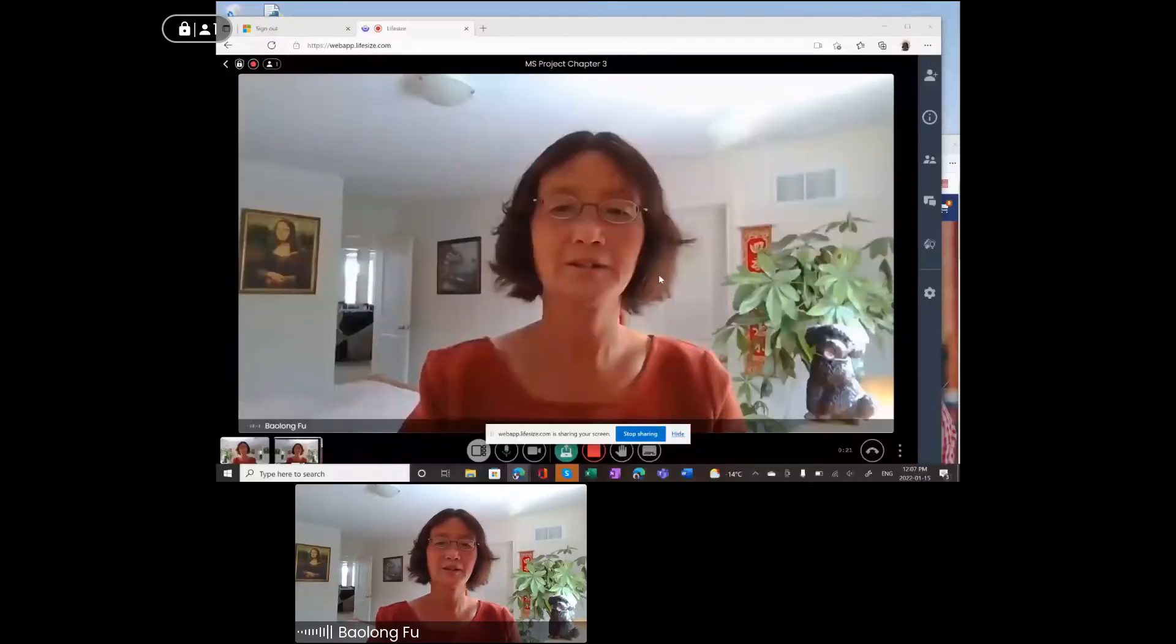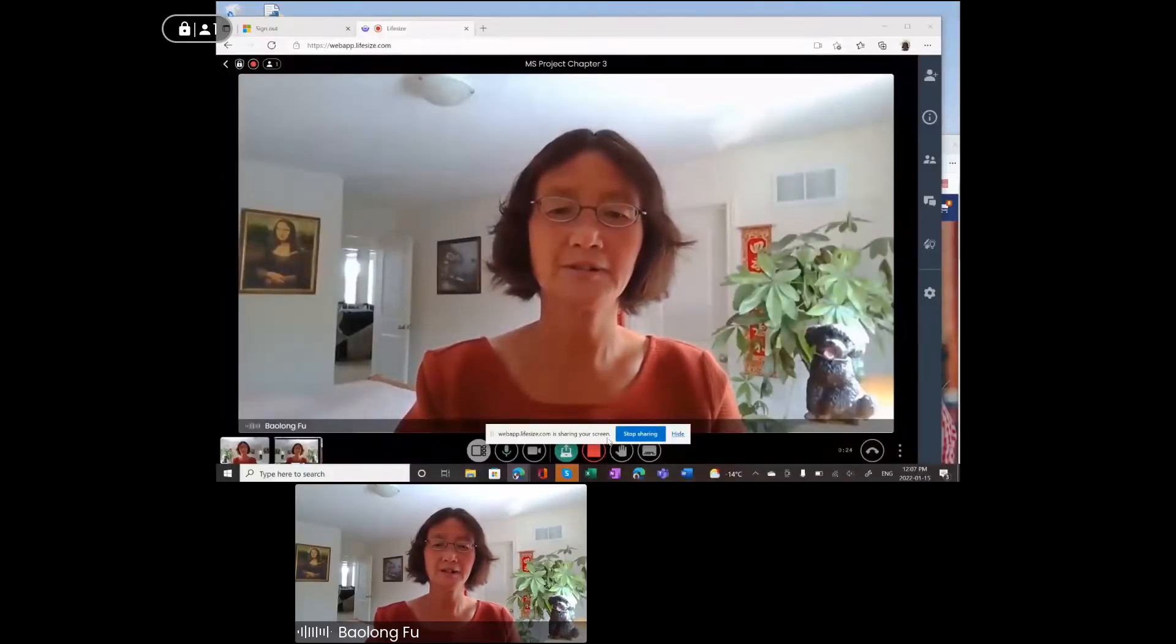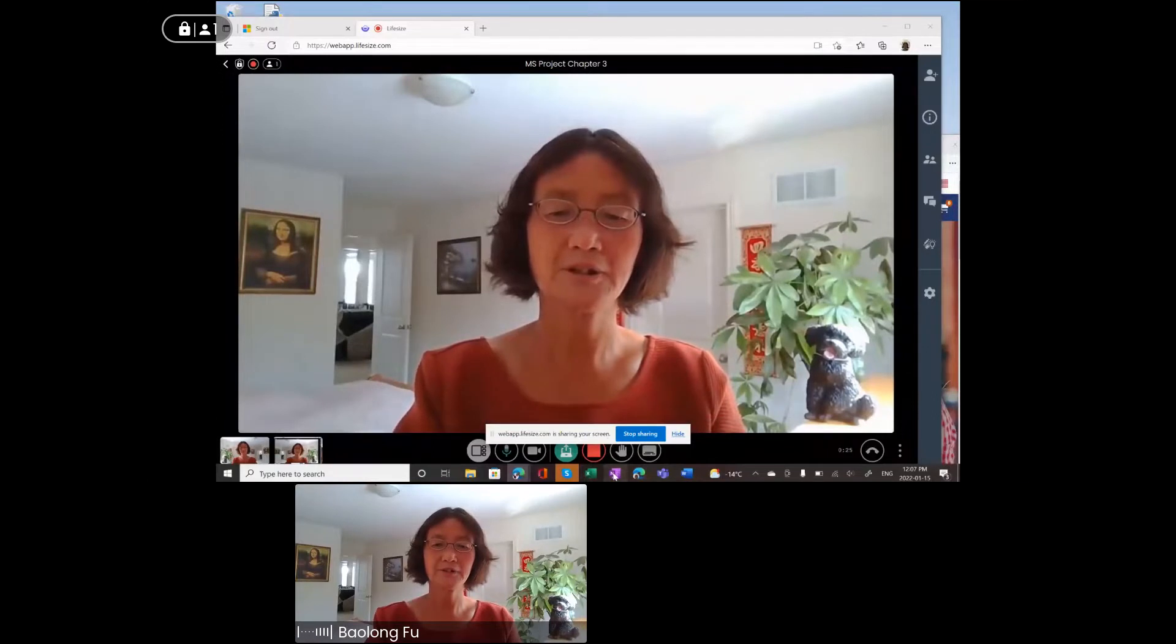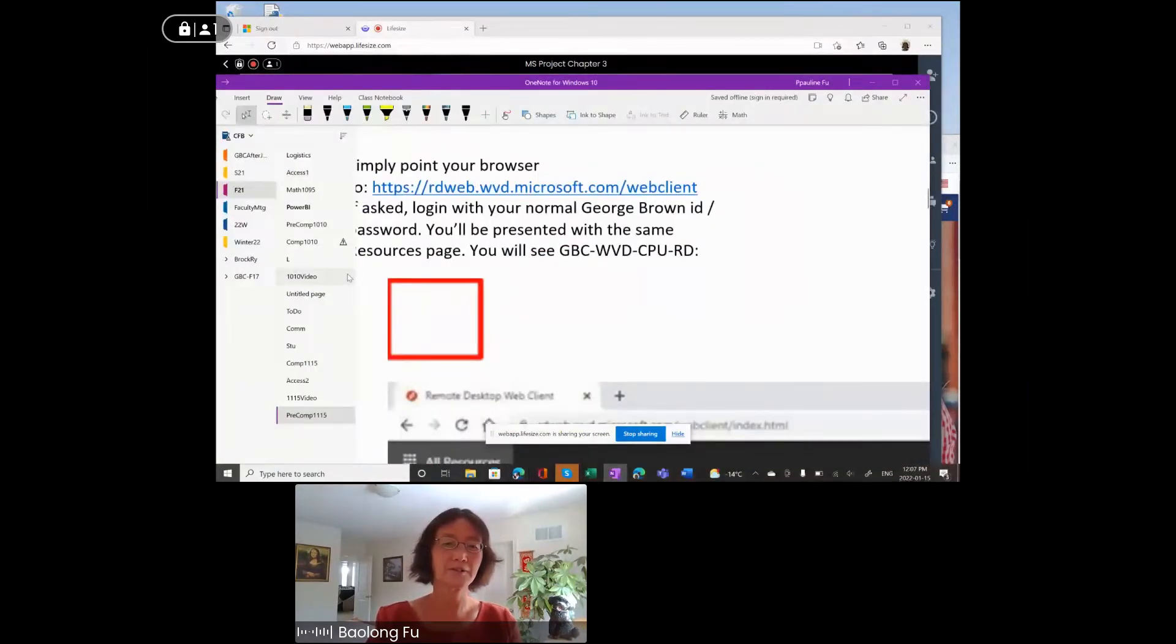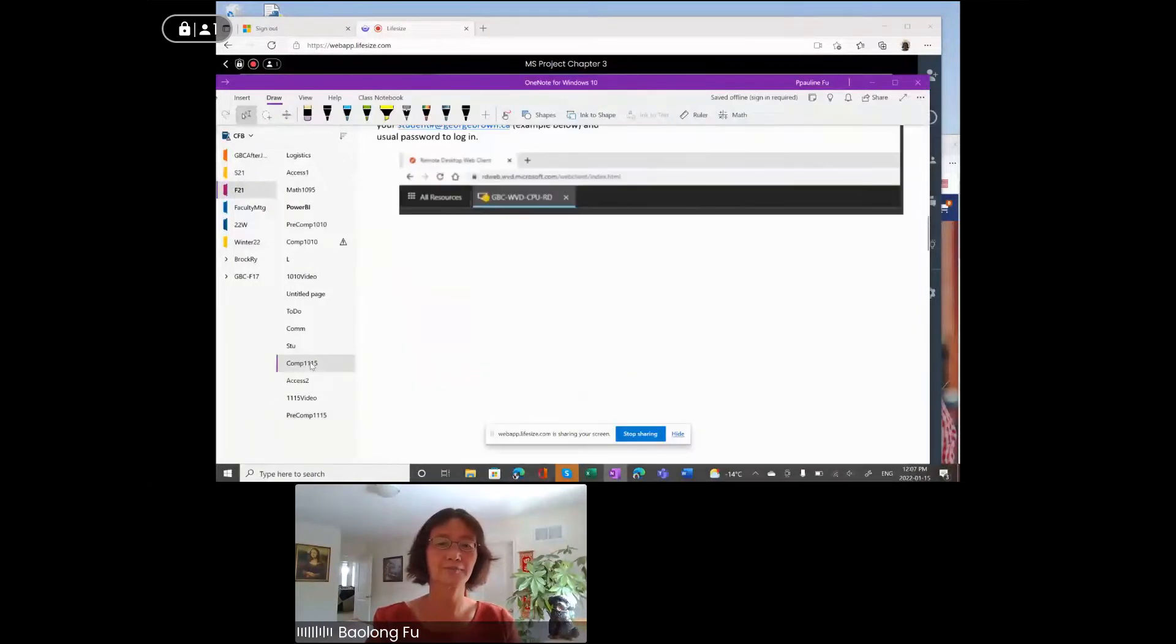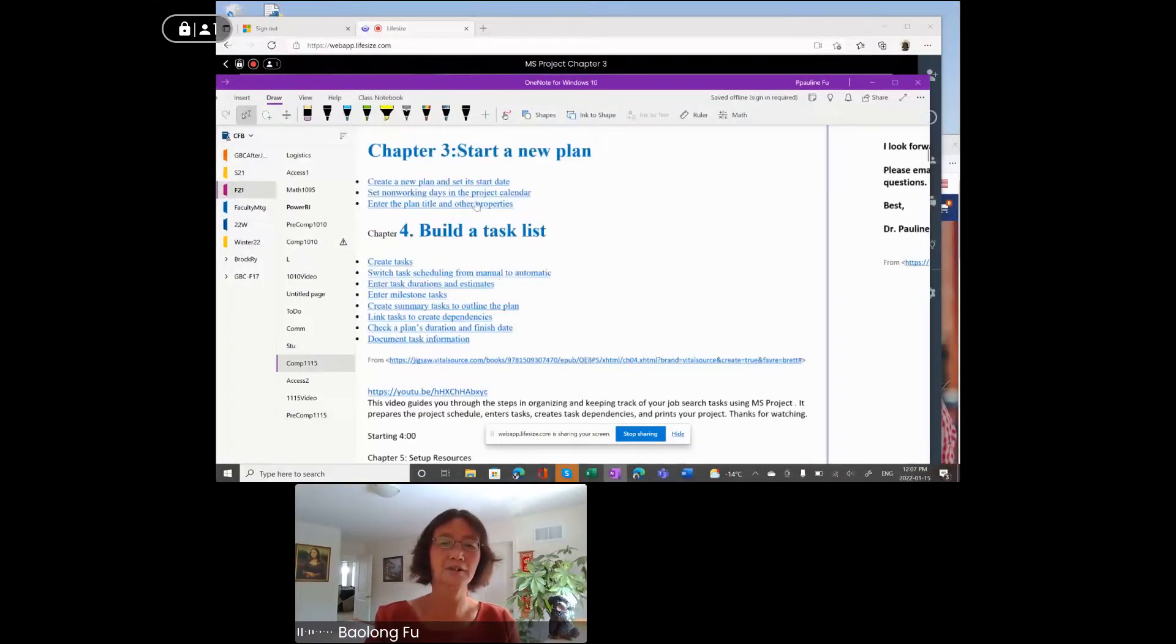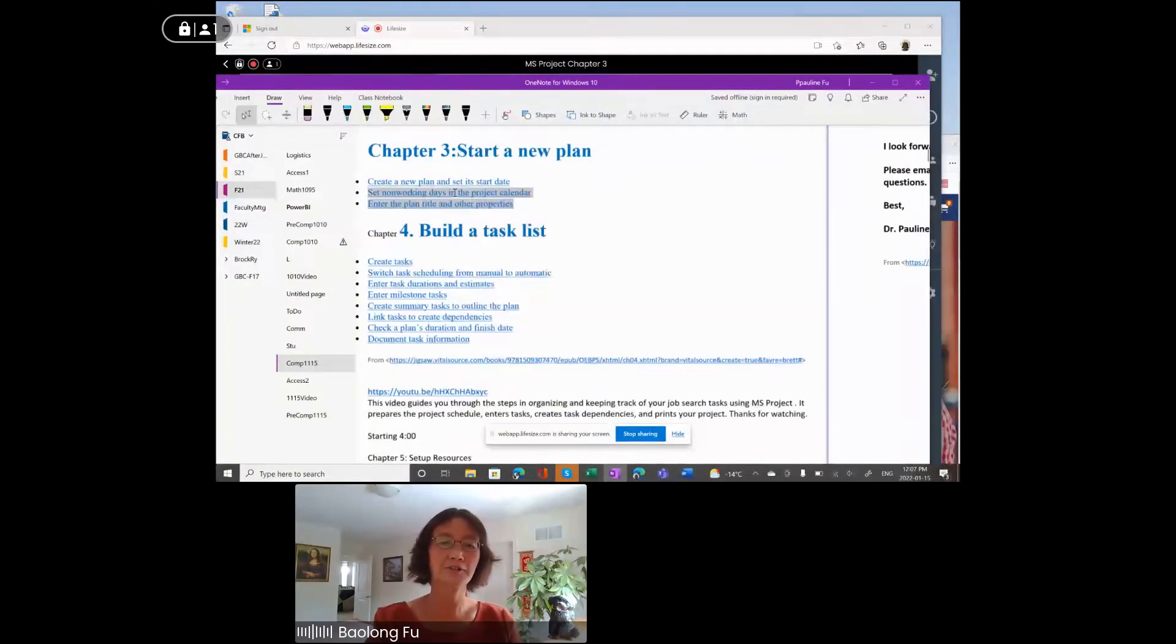All right. Hello and welcome. I'm Dr. Pauling Fu. In this video, I will show skills and concepts in Chapter 3 for Microsoft Project. I will go over three items.